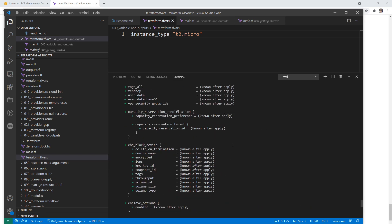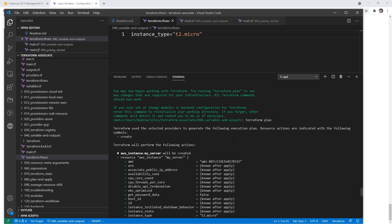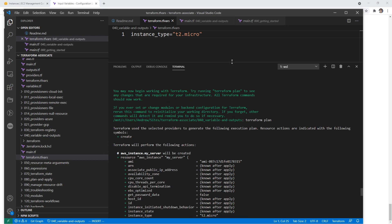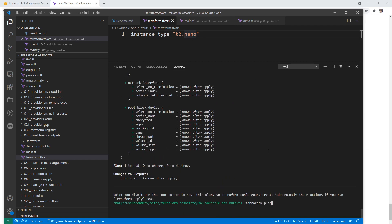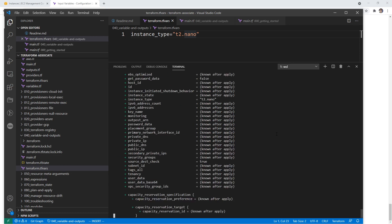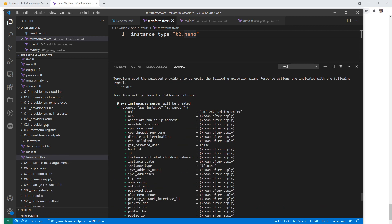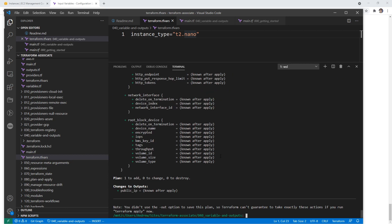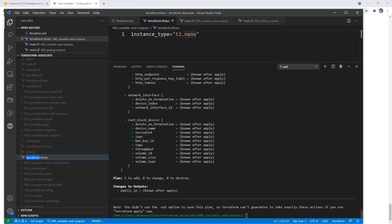Now we'll do a terraform plan. What I want to see is it's going to use a t2.micro here. So if we scroll on up, we can see that it's t2.micro. So it's loading that from our terraform.tfvars. Just to prove that it is, I'm just going to write nano, and we're going to run terraform plan. If we scroll up, we can see now it's a nano.